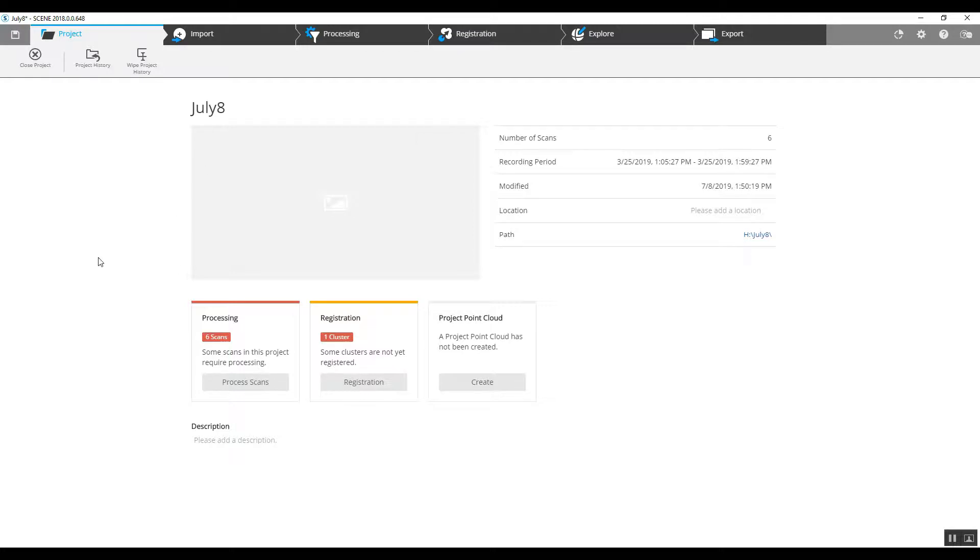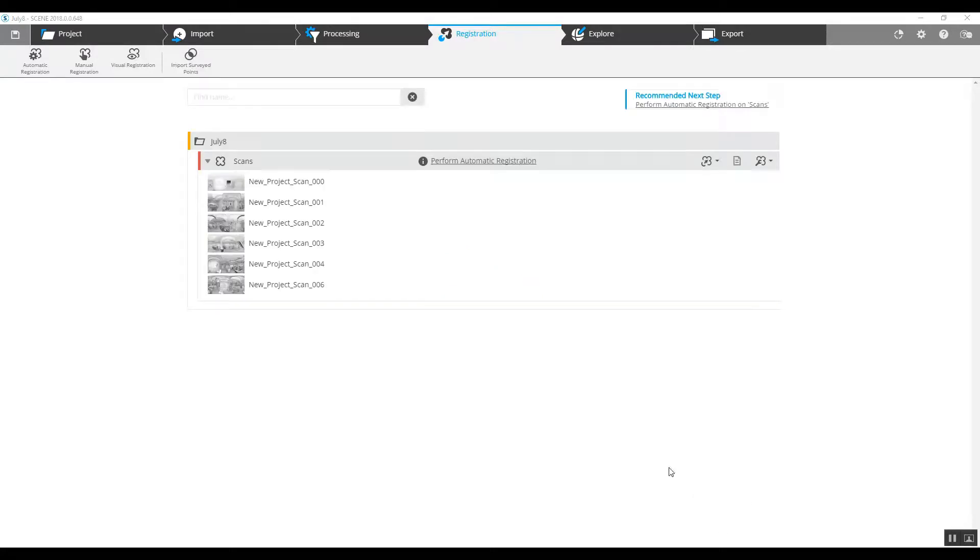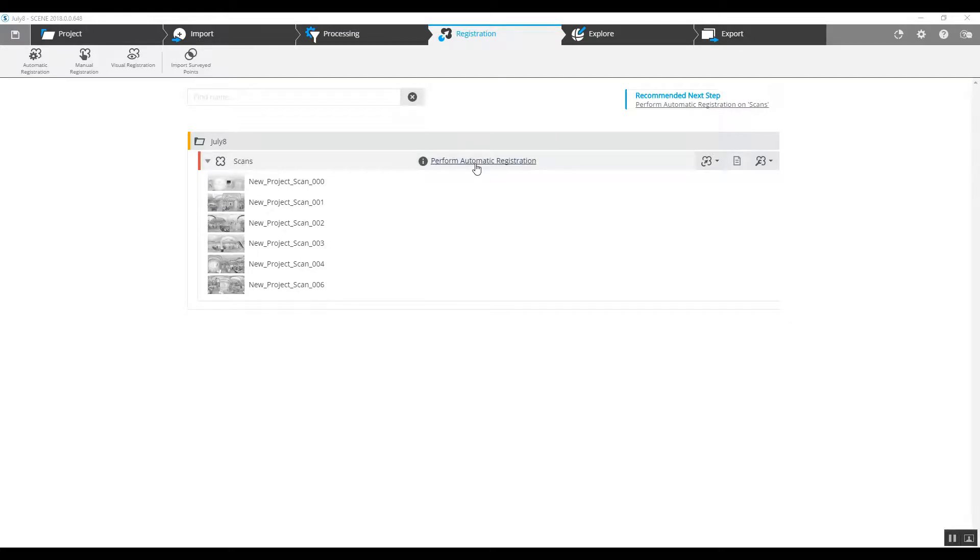Our opening screen here in the new version of Scene will give us a few different options. Since we are not going to be using any sort of targets, there were no targets used in the scan, we're going to jump to registration. In our registration form here, we will just choose the automatic registration button.